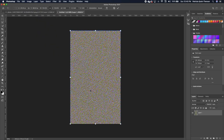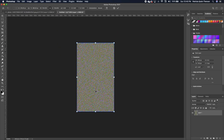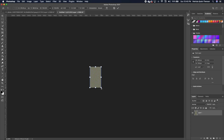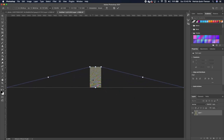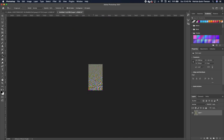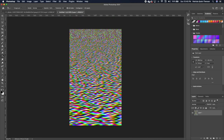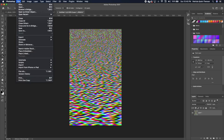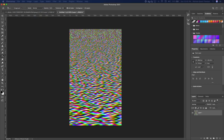Go to Edit > Transform > Perspective. Zoom out, hold one end and stretch it to create the perspective. Double-click to confirm — this is your ripple water effect. Save this as a PSD file: File > Save As, choose a location on your desktop, and click Save.